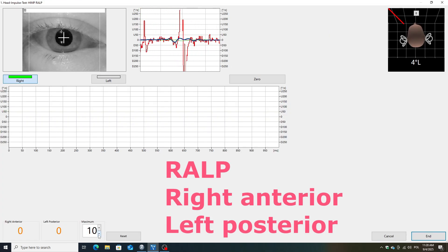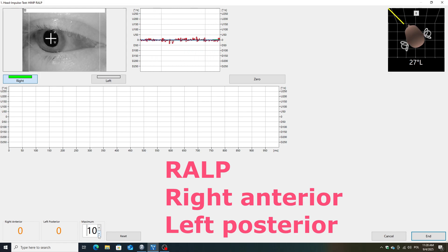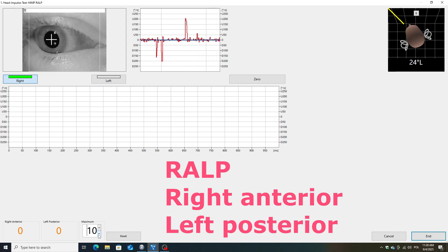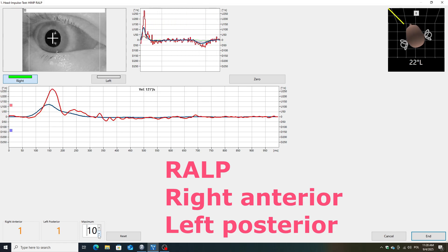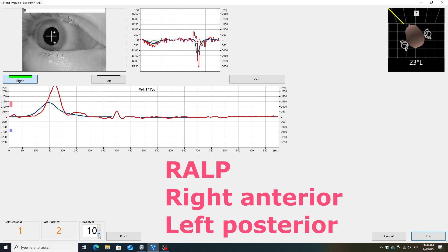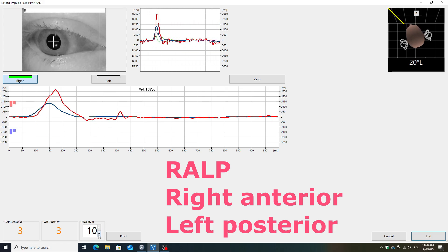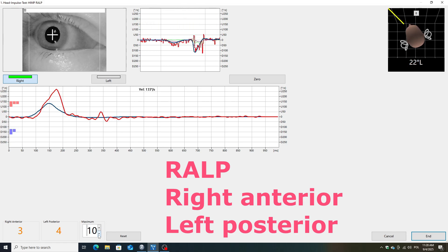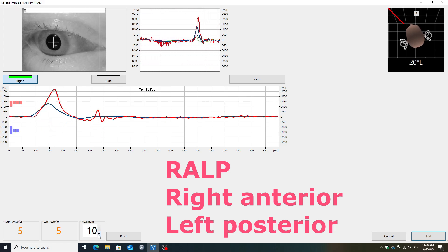Now I'm moving on to examining the RALP plane, which involves the right anterior and left posterior canals. For this, I've turned the head to the left, which you can see in the upper right corner of the screen where the direction marker is displayed. Now I move the head downward to excite the right anterior canal, and then I move the head upward to excite the left posterior canal. You can see the dark blue line on the threshold, which represents the movement of the head, and the red line indicates the movement of the eye. The upper threshold represents the excitation of the left posterior canal, while the downward threshold represents the right anterior canal.